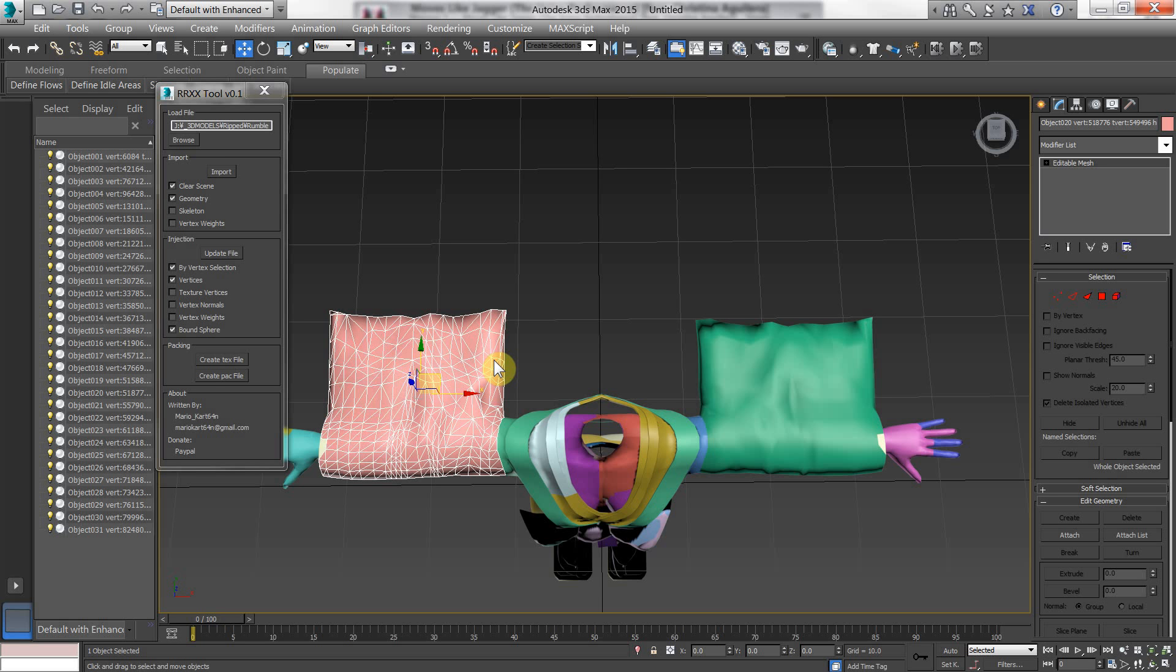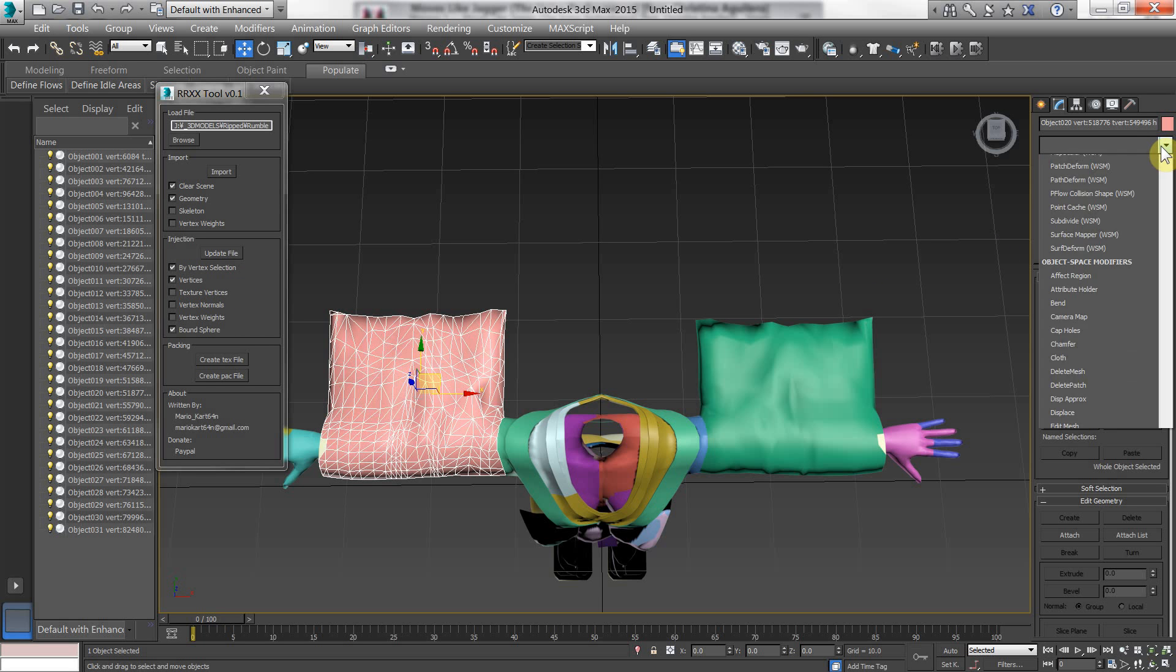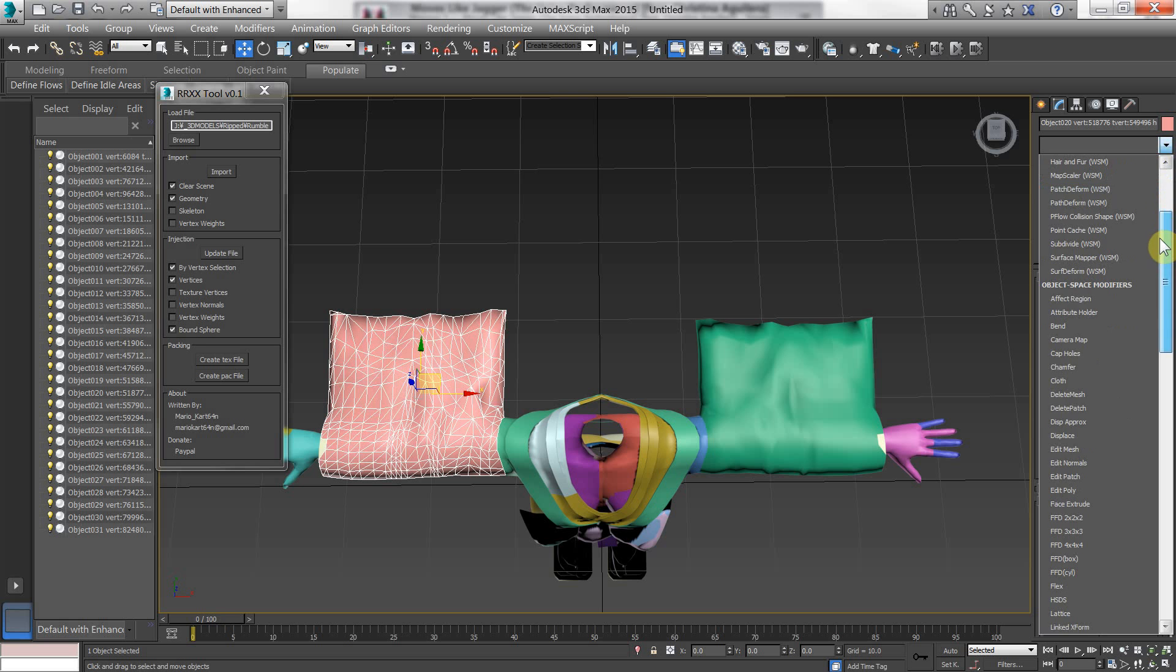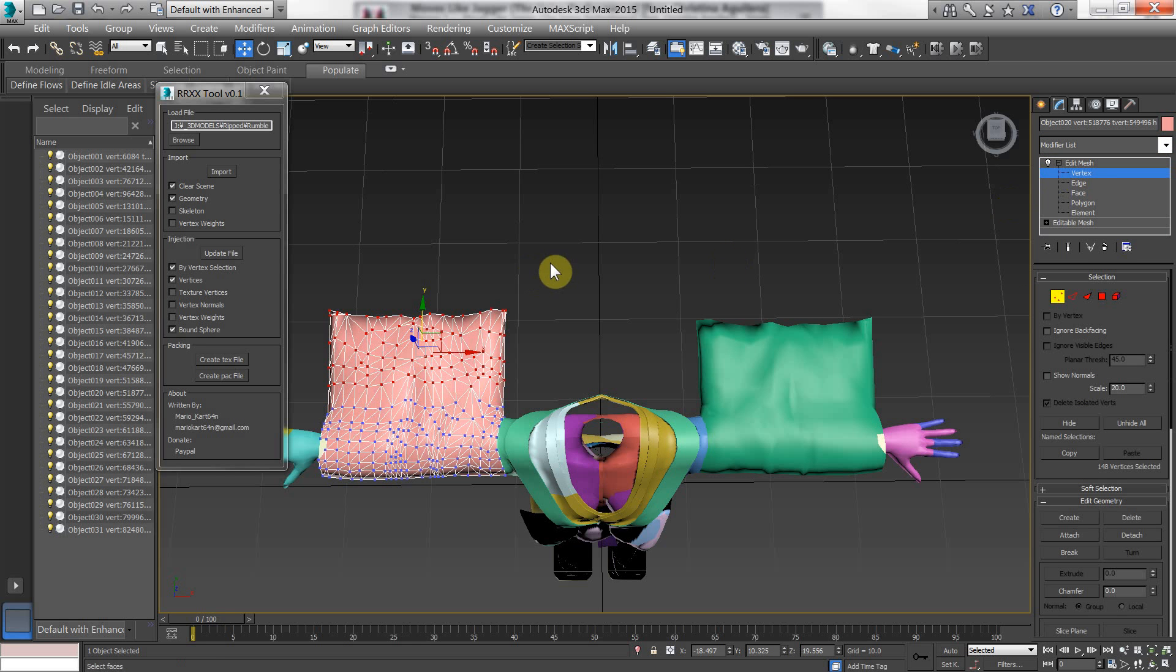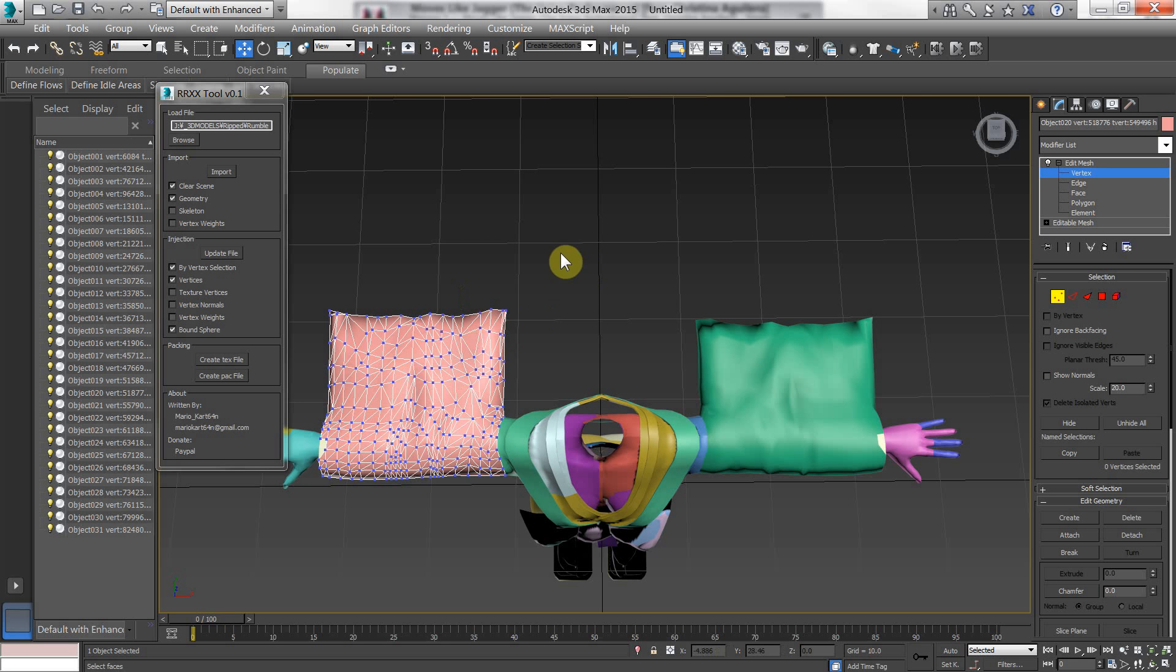This requires you to add a edit normals modifier. Doesn't matter if it's a single object or more. So let's add a edit mesh modifier. Alright. Now anything inside this modifier that's selected in red, the vertices I mean, will be updated. So let's select all this stuff here. And drag it away. And we're only going to highlight half of it.